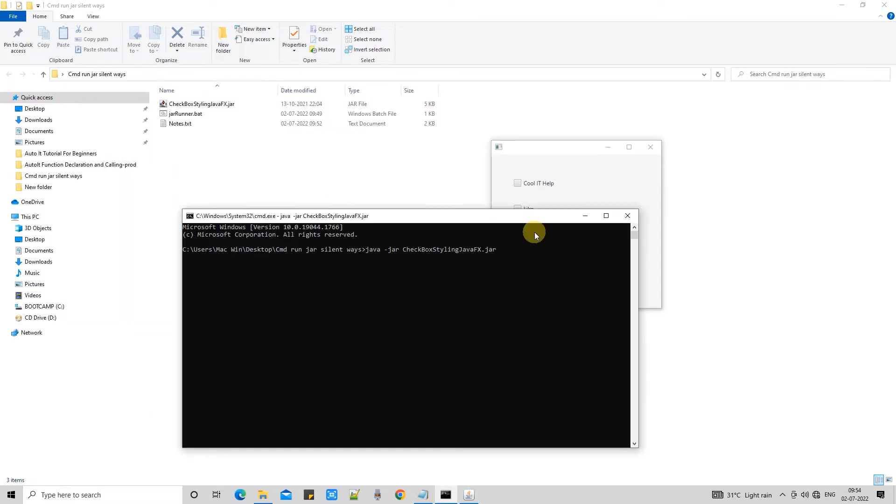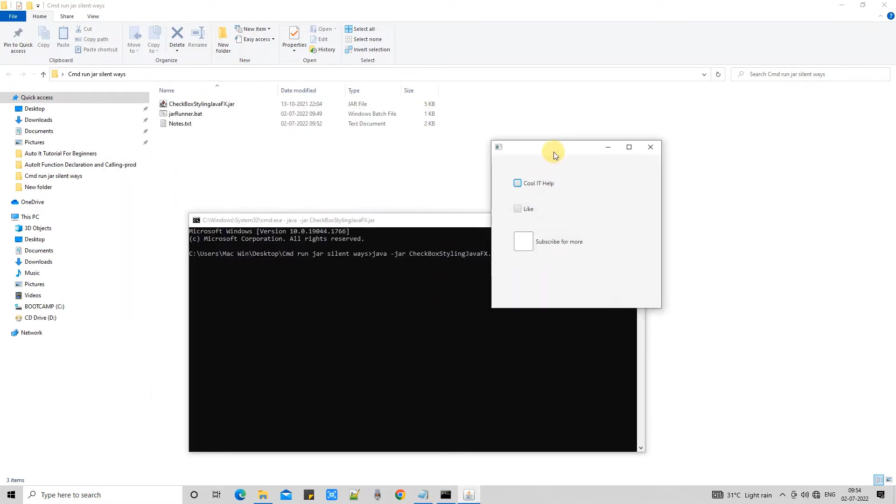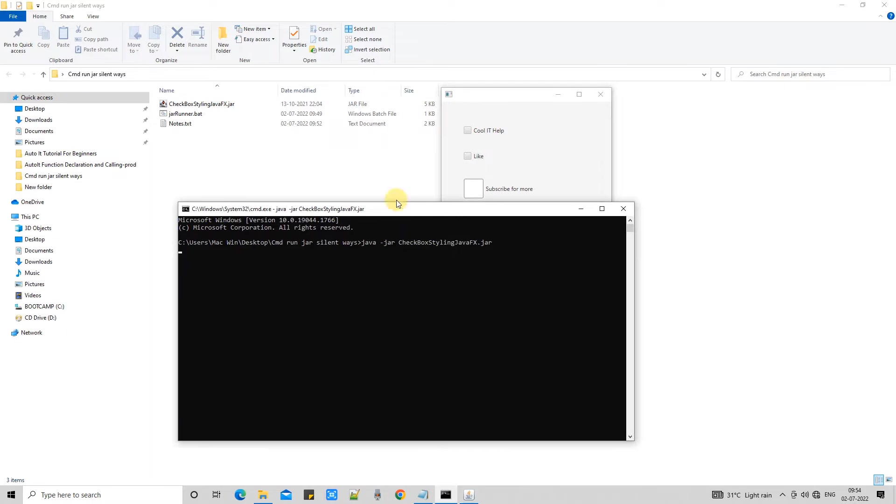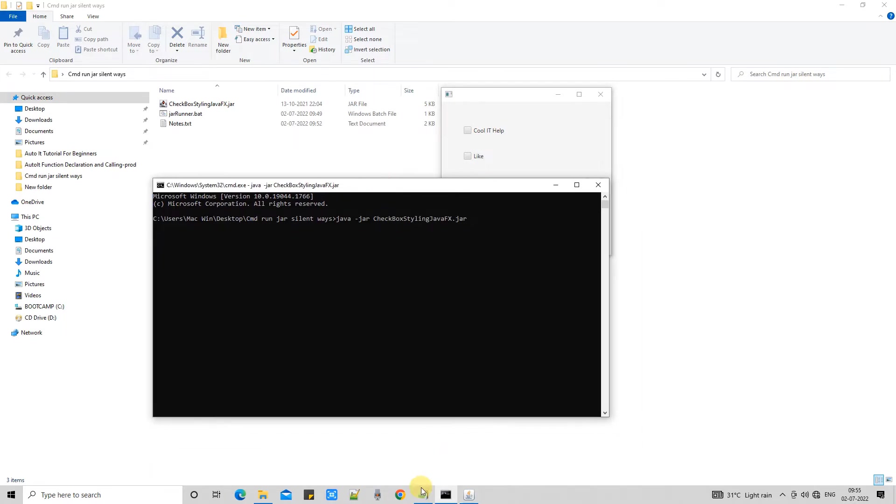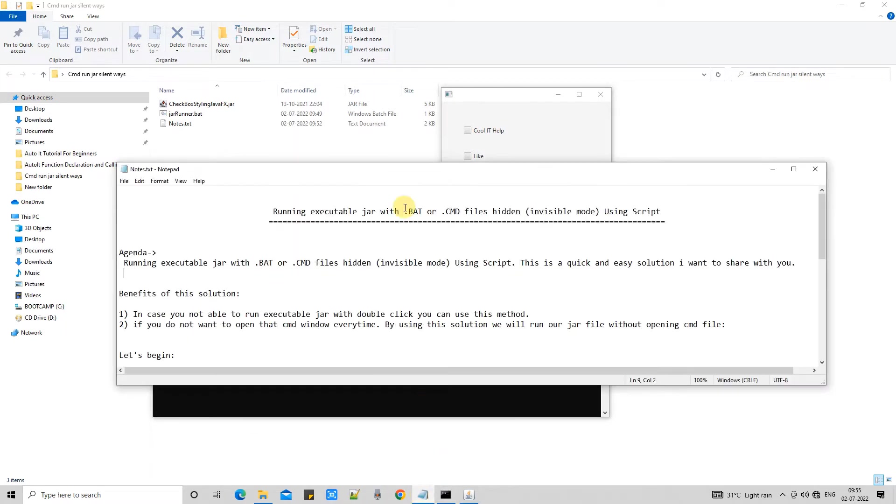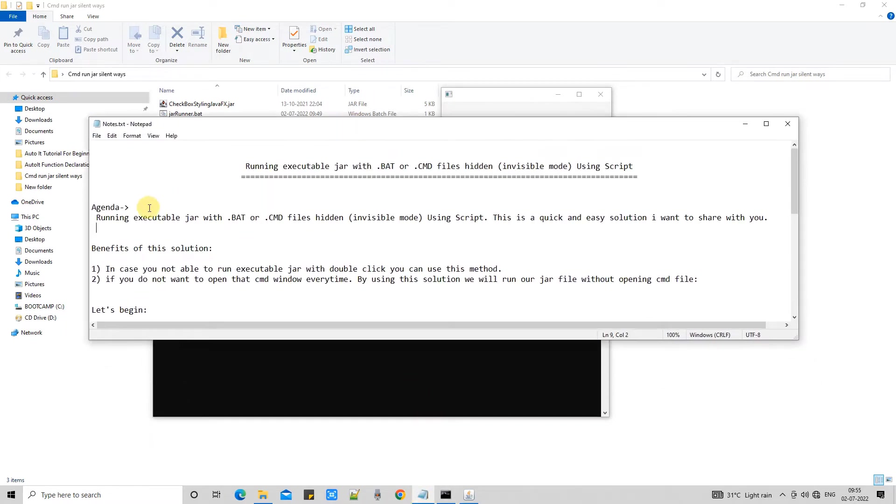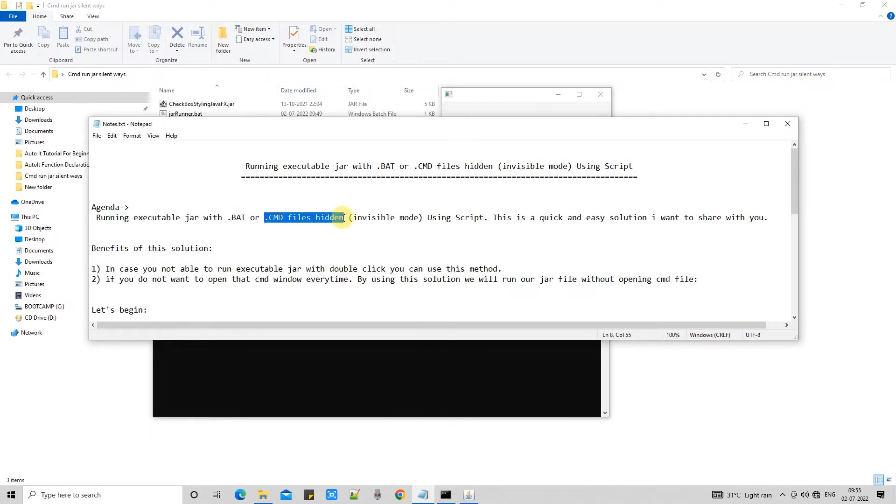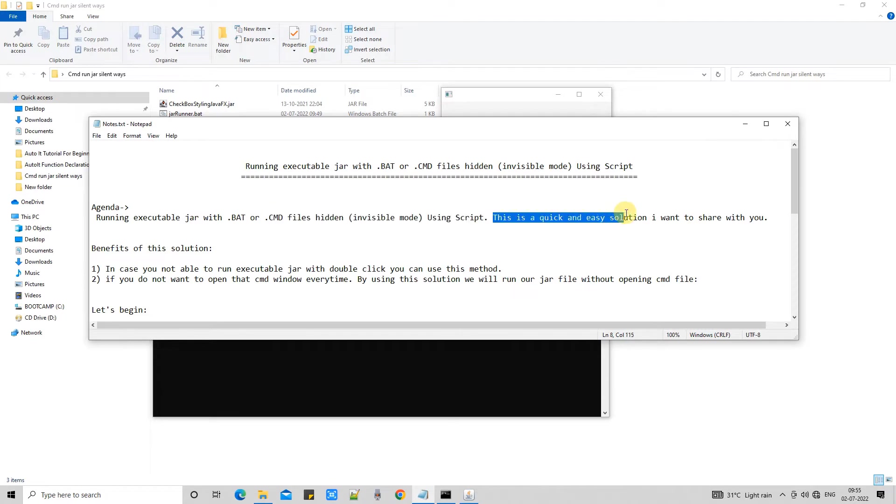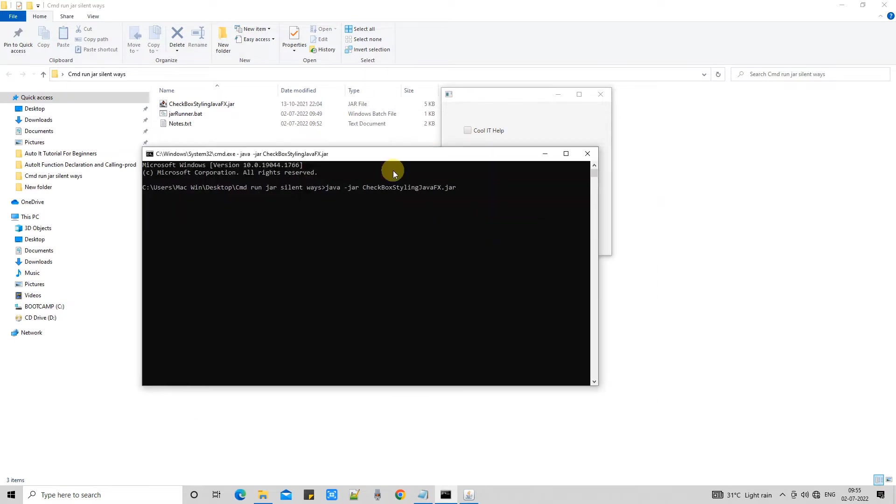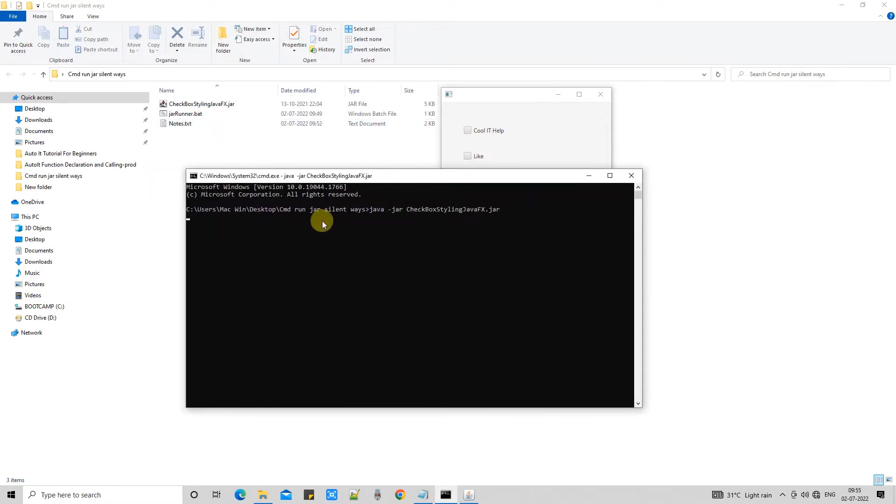So I'm not going to run my jar file directly from this cmd prompt but I will use bat file. But the problem with the bat file is when you double click on the bat file, this bat file first open this black and white cmd prompt and then this will run your jar application.